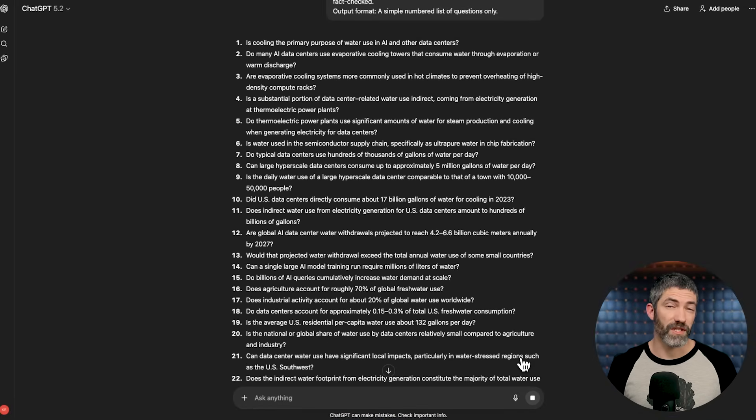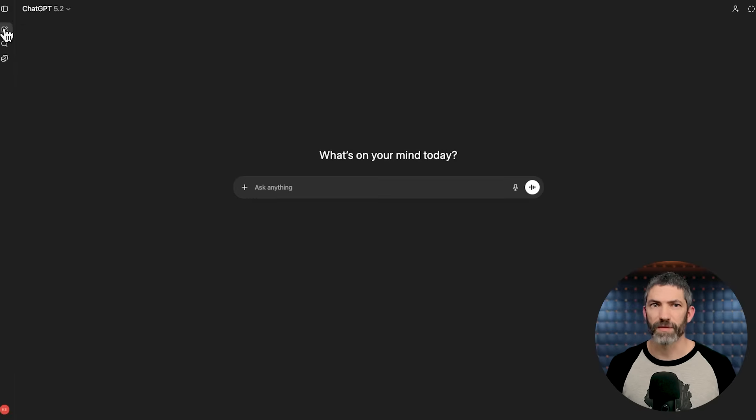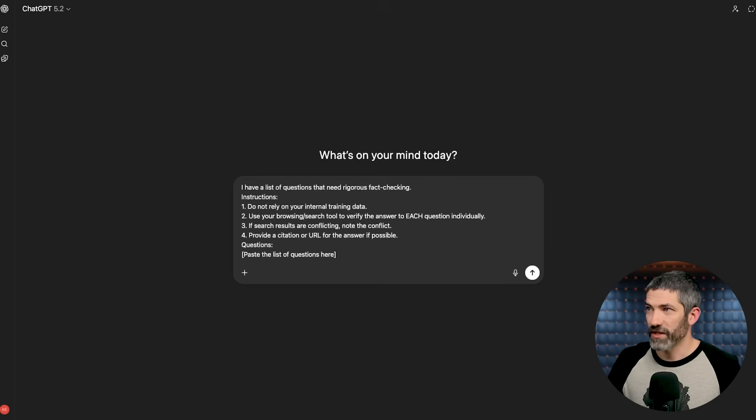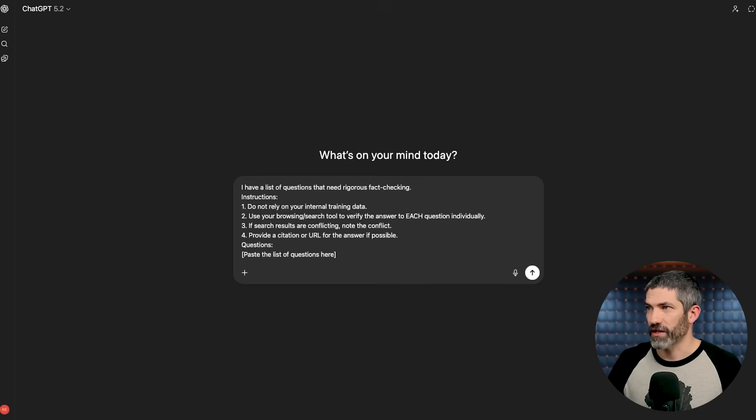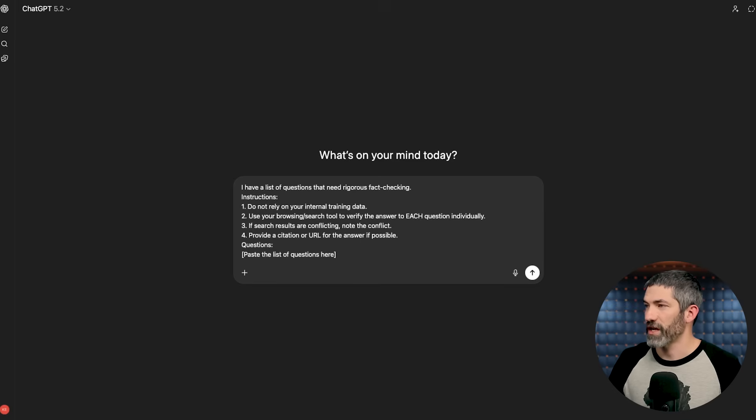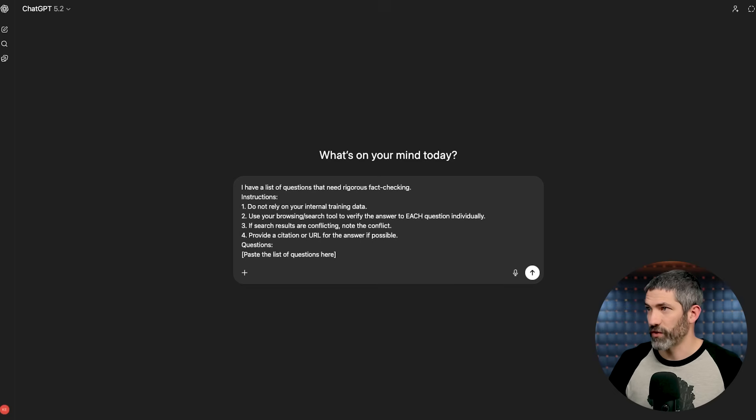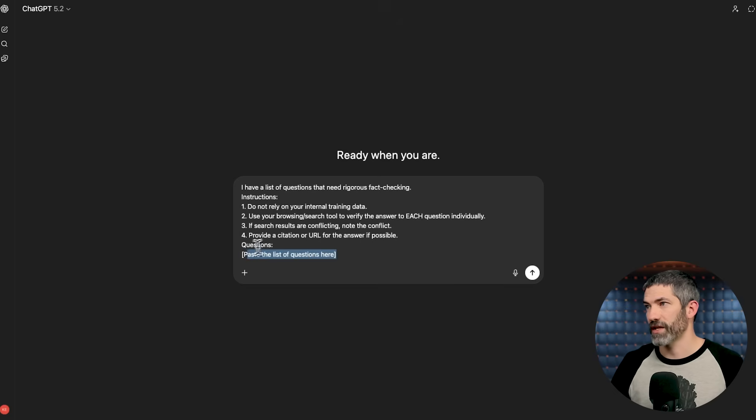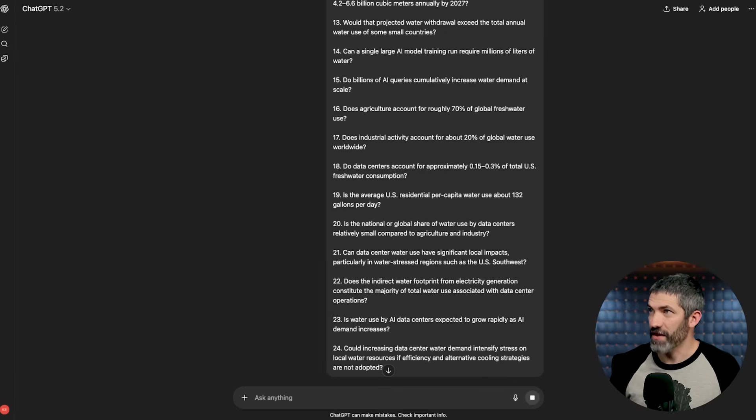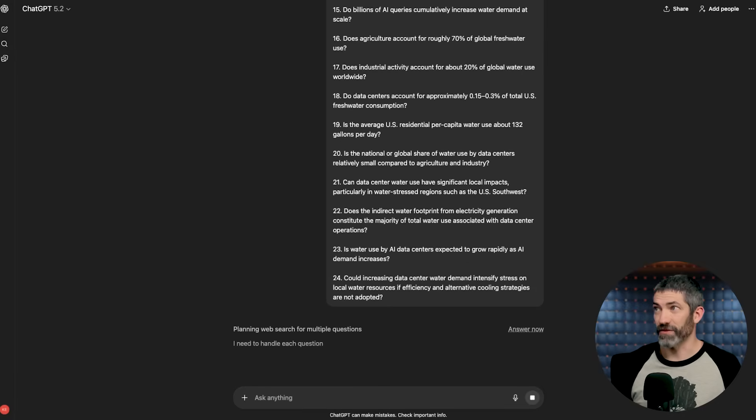For step three, once you have that list of questions, open a brand new chat so it's not working from the context of the previous conversation. Then use this prompt. So I have a list of questions that need rigorous fact-checking. Instructions. Do not rely on your internal training data. Use your search tool to verify the answer to each question individually. If search results are conflicting, note the conflict. Provide a citation or URL for the answer if possible. Then paste in your questions.